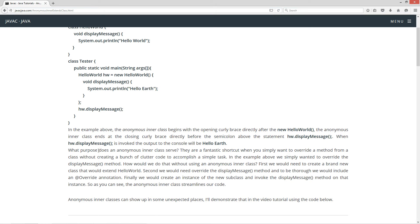So what purpose does an anonymous inner class serve? They are a fantastic shortcut when you simply want to override a method from a class without creating a bunch of clutter code to accomplish a simple task. In the example above we simply wanted to override the display method. Without using an anonymous inner class, firstly we would need to create a brand new class that would extend HelloWorld. Second we would need to overwrite the display method, and to be thorough we would include an @Override annotation. Finally we would create an instance of the new subclass and invoke the display message method on that instance. As you can see, the anonymous inner class streamlines our code.